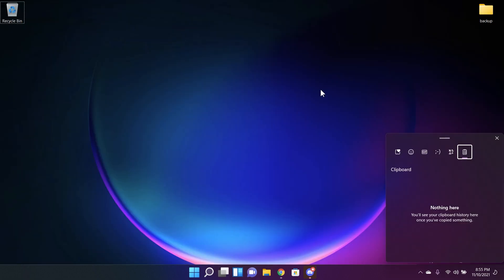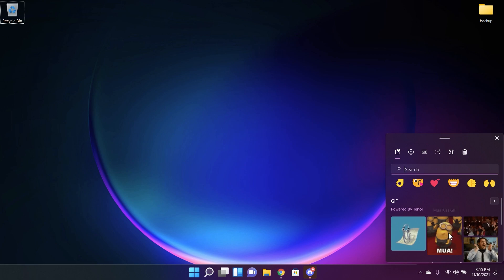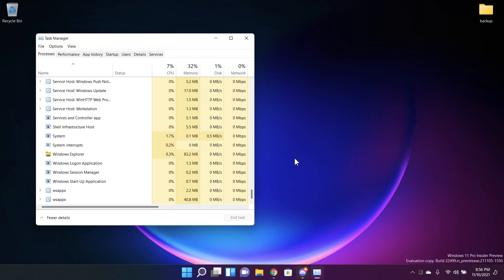Now regarding some fixes to this new build the clipboard history should be back up and running properly once you are on this build. Now clicking a certain gif in the emoji panel will now actually insert them into supporting apps unlike in the previous build.